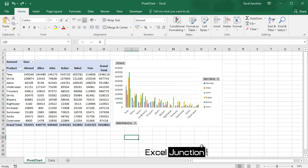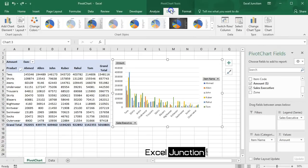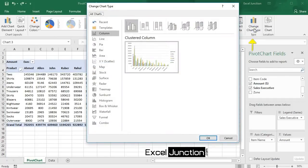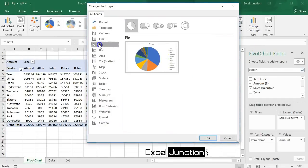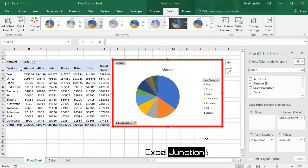We can also change our pivot chart type as per our requirement. To change, select the chart. Then on the Design tab in the Type group, click Change Chart Type. Then choose Pie and click OK. Here's the result.